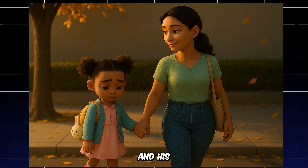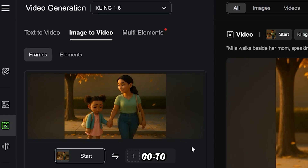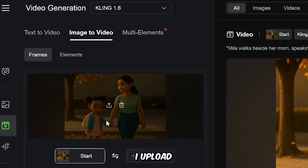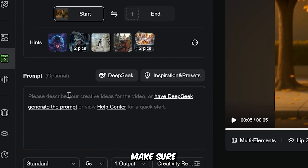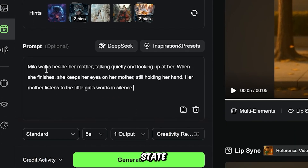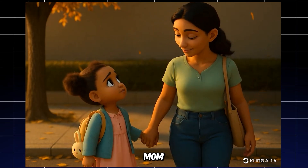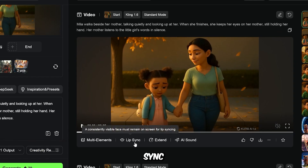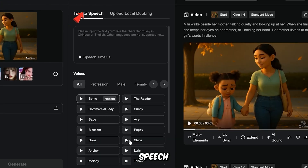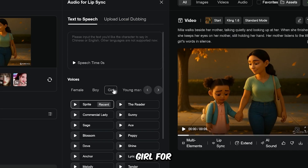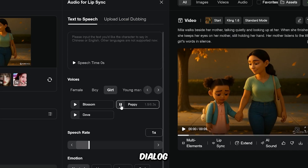Look at this image of Mila and her mum. RunwayML fails to properly lip-sync both characters. I want to explain my method for solving this problem. First, go to the Kling AI website. I upload the image and write a prompt. In the prompt, I make sure to be specific about who is speaking — I clearly state that only one of the two characters is talking. I use short sentences and clear actions. And this is the result: the little girl speaks quietly and her mom remains silent. Now go to the lip-sync button under the video. You'll see two options: text-to-speech and upload local dubbing. I selected 'girl' for the voice type, pasted the dialogue, and clicked Generate.